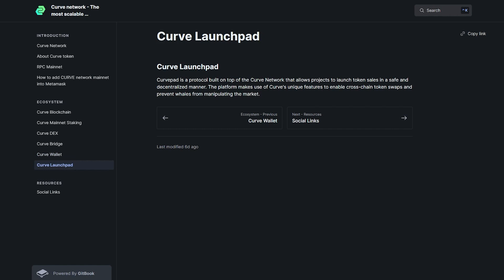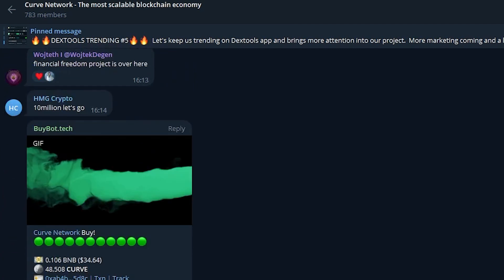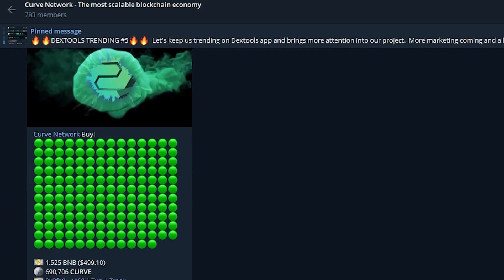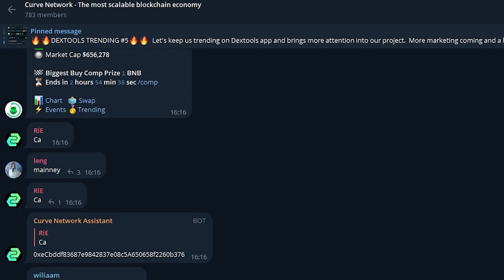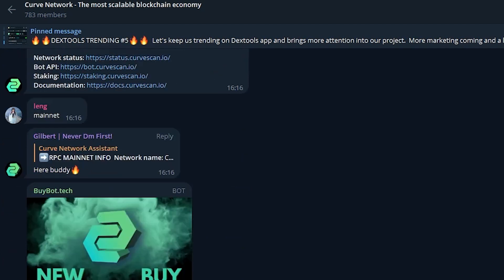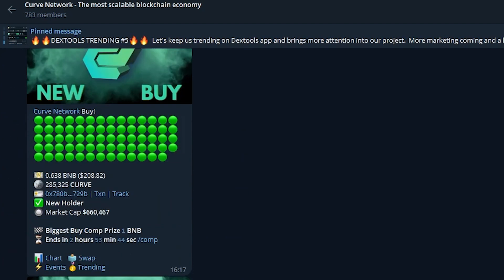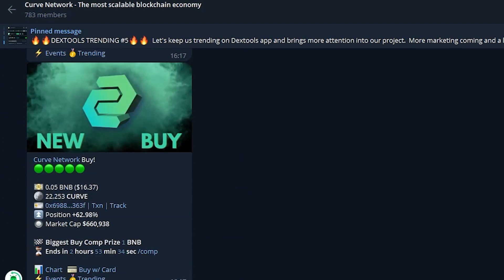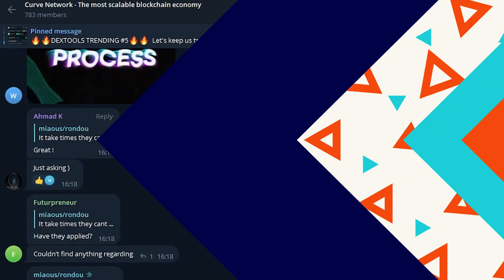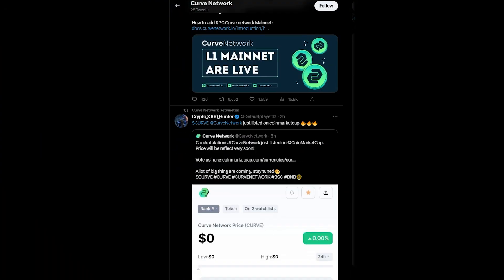And in order not to miss anything important and interesting, join the social networks of the project. You will find a lot of detailed information and learn more about the project and its community. Therefore, I will leave the links for you in the description under this video.